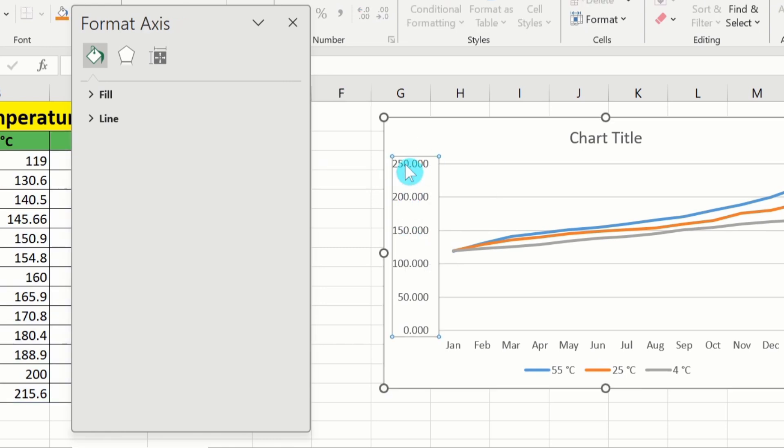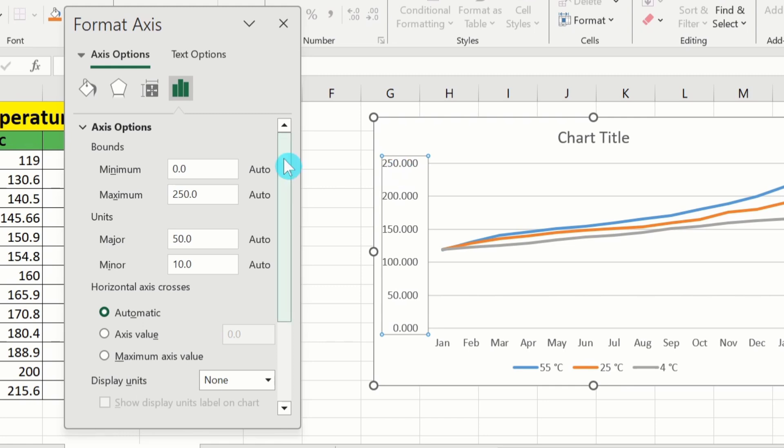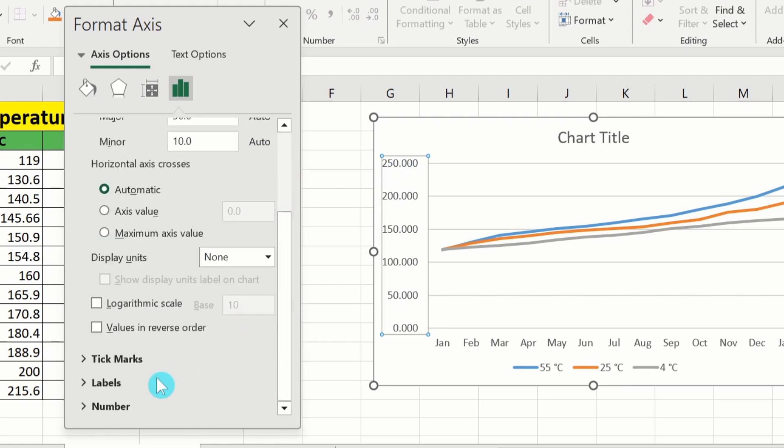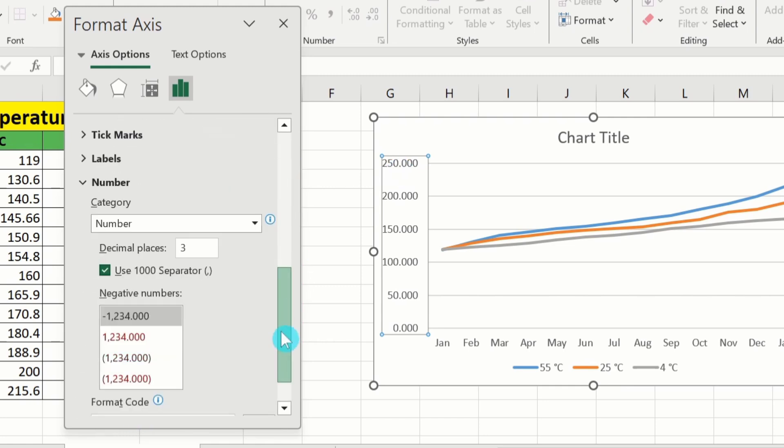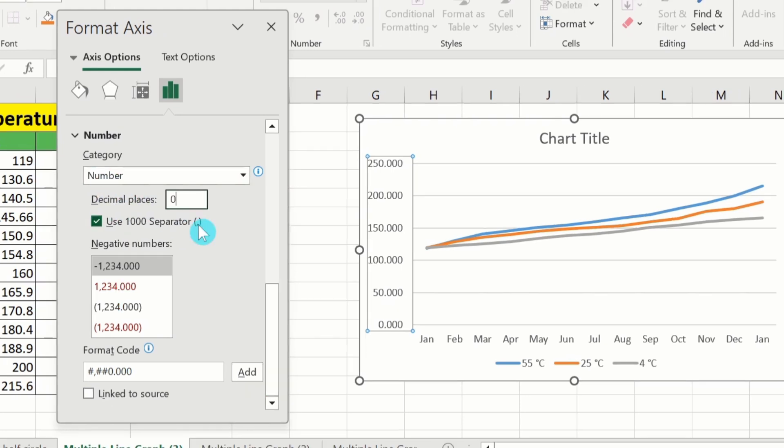Simply again repeat this procedure. Scroll down. Go to number option. And from here I will select decimal places zero. Apart from this if you are interested to use the separator you can also use thousand separator option.